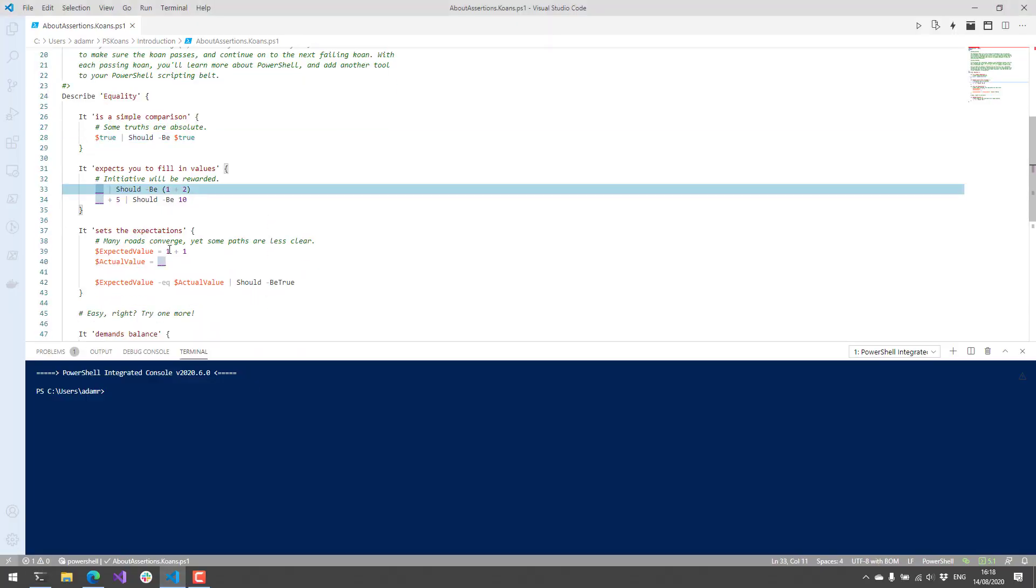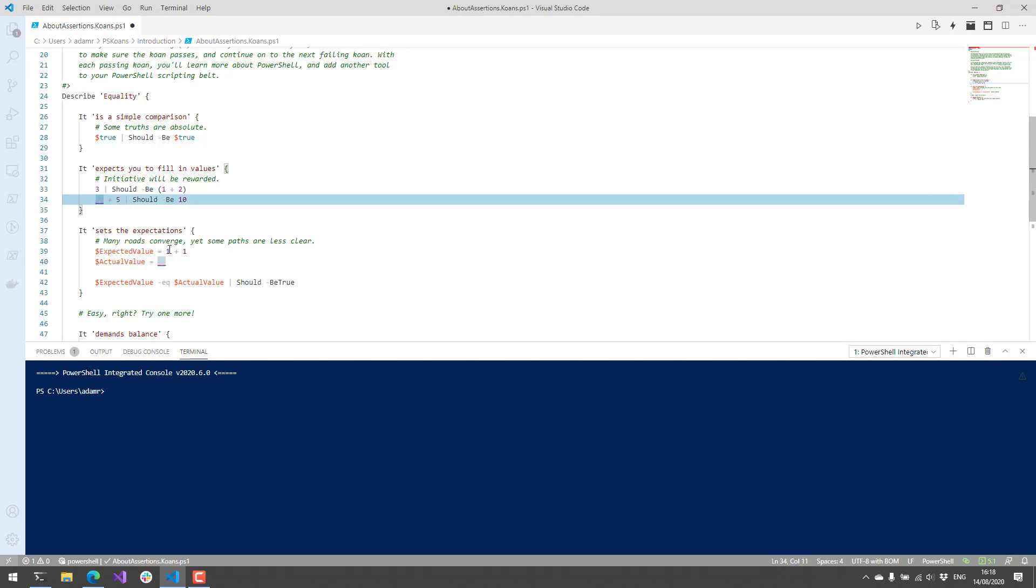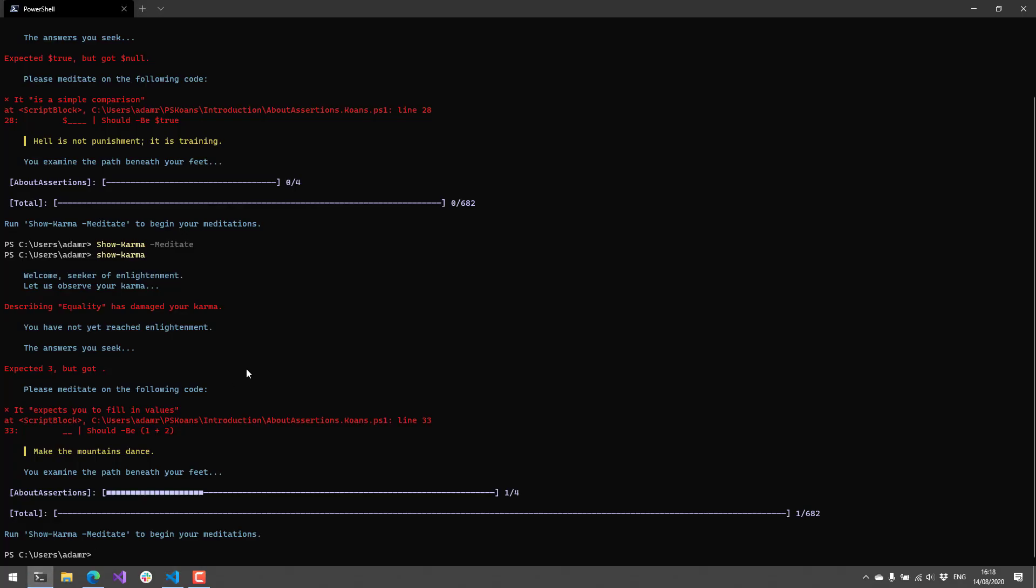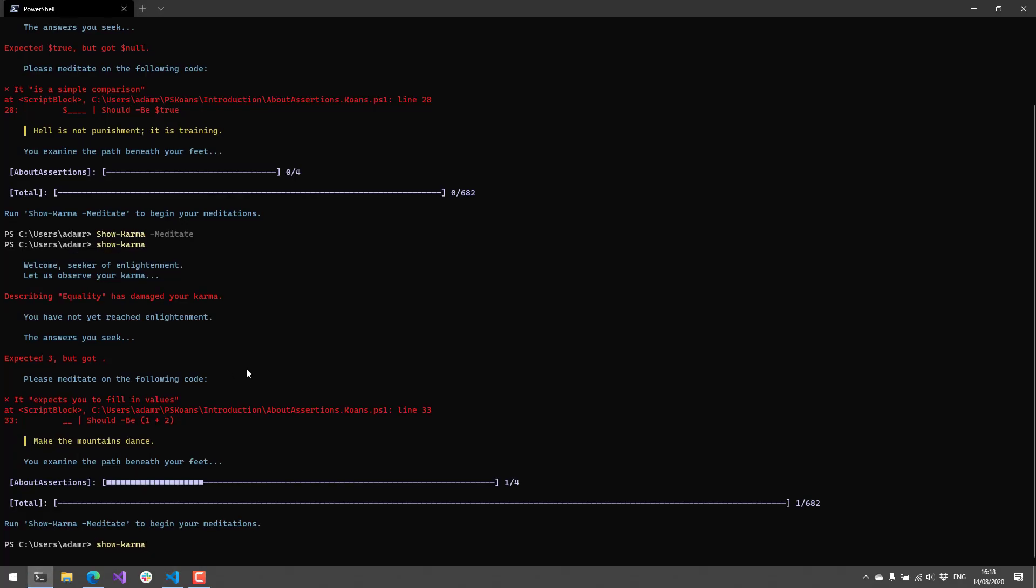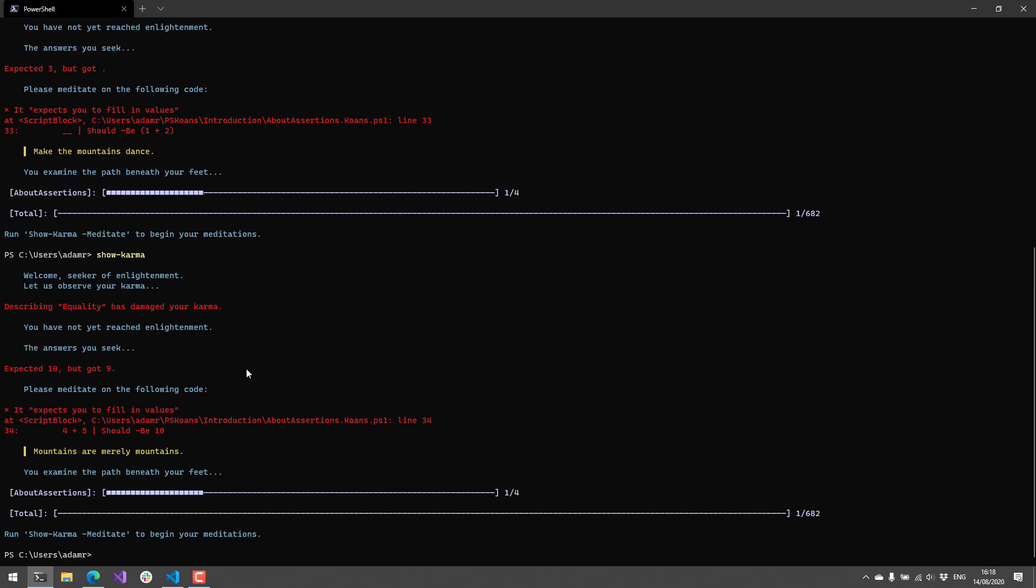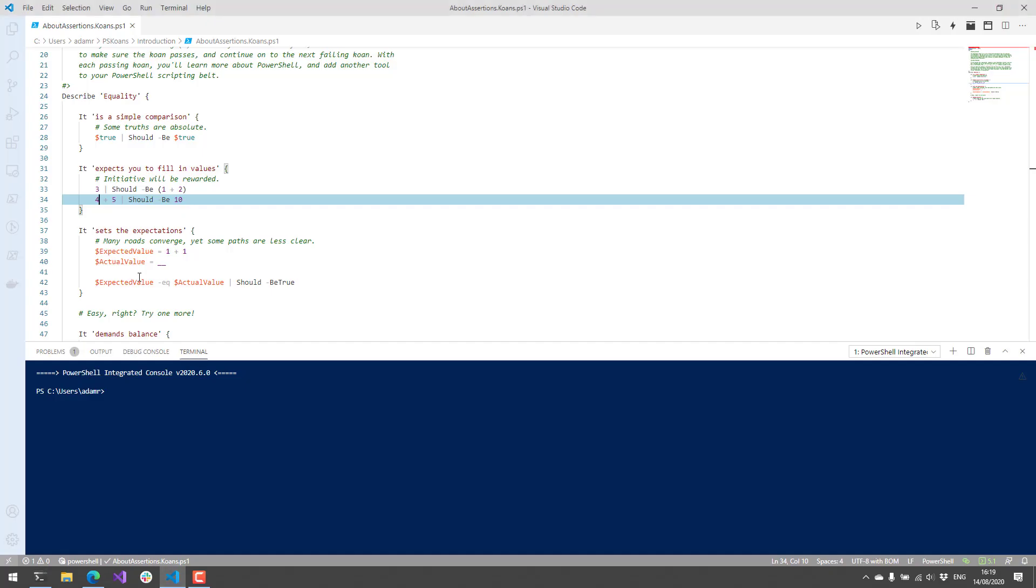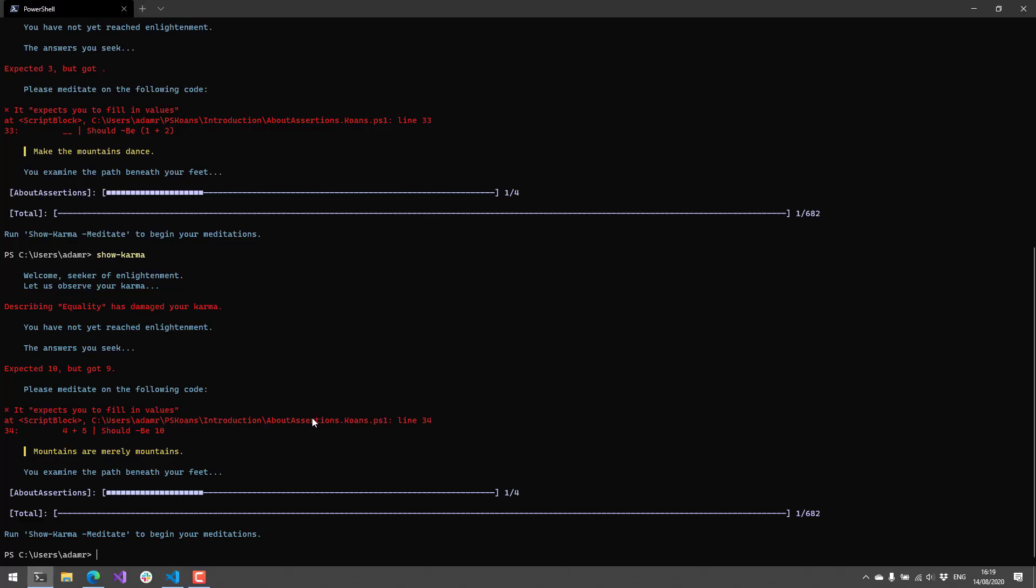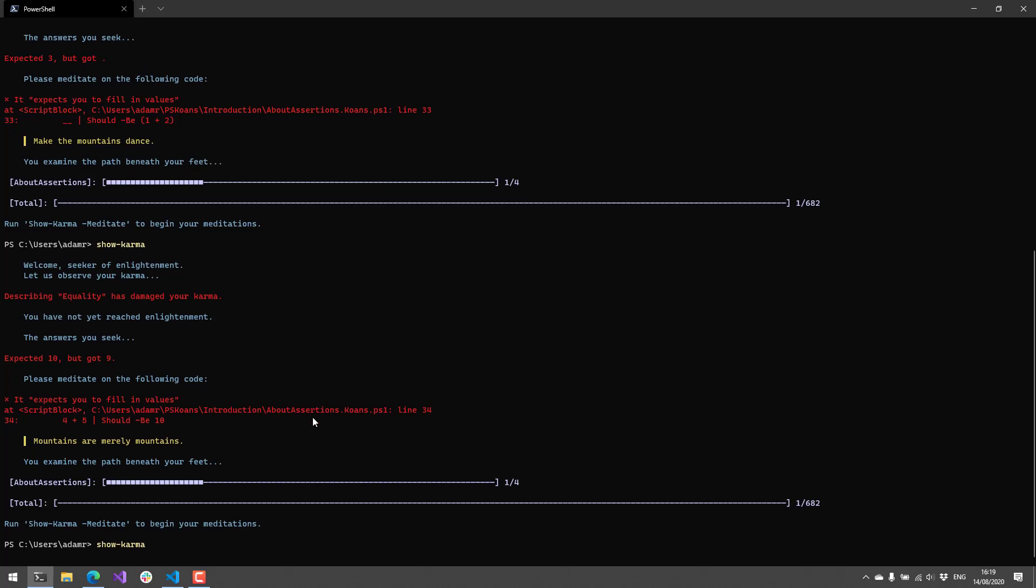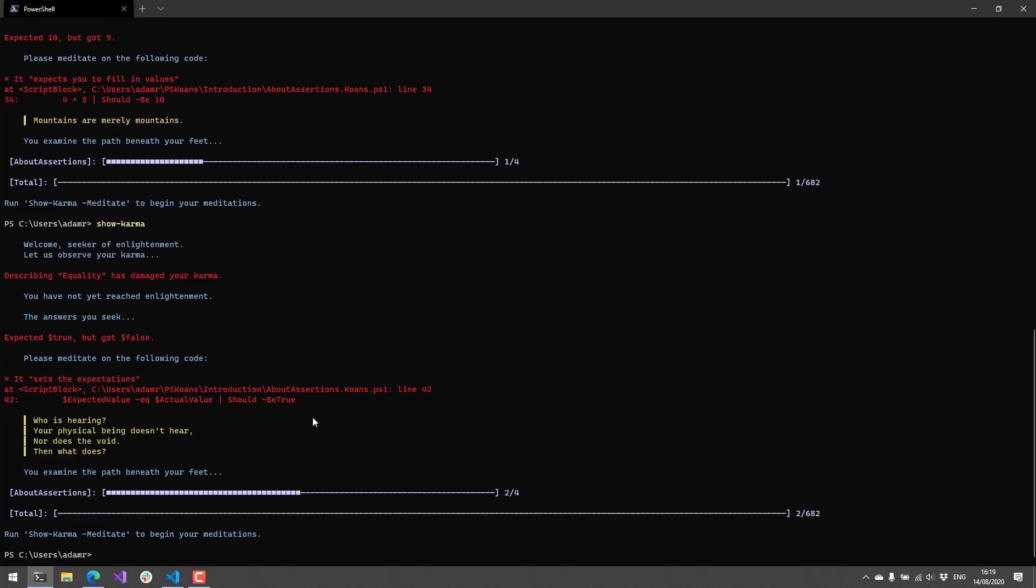If I were to move on to the next koan, let's say I don't do this correctly and I show my Karma, it's going to actually show that I did not meet the koan's requirement because this particular should assertion has failed. Now if I go back and modify that so that it's correct and run Show-Karma again, you'll see that now I've advanced to the next section, or the next koan inside PSKoans.